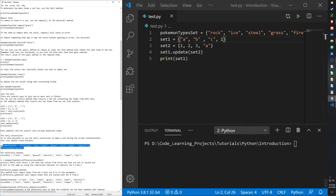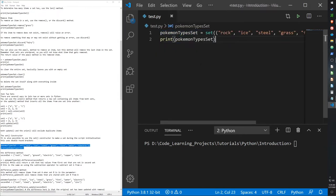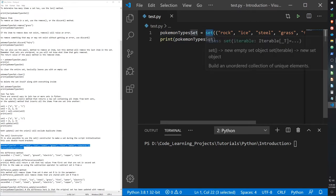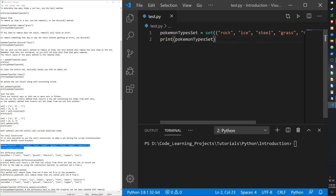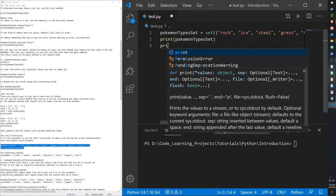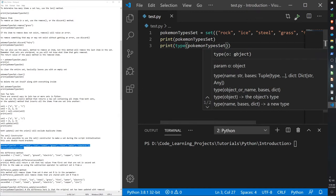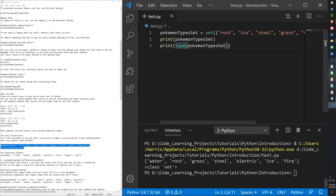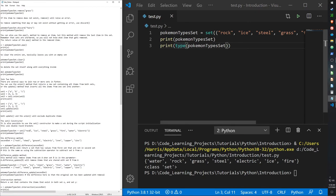We can also use a constructor to create a set. The keyword is 'set' with parentheses, and inside we place the items. Printing the result and its type confirms it's a set with our data inside.